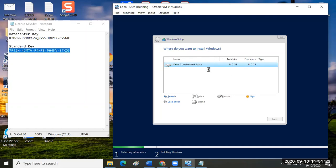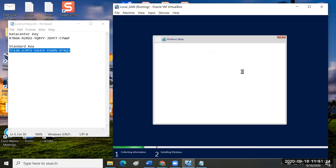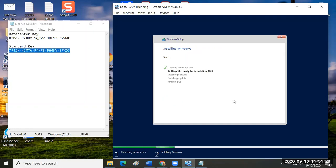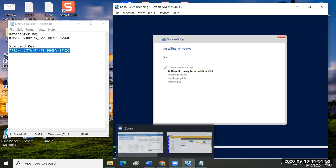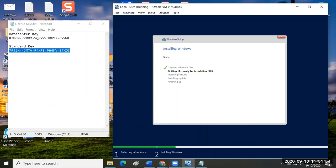This should happen fairly quickly because we have two CPU cores and six gigs of RAM on a solid state hard disk on a host that's been optimized. I'm guessing two or three minutes flat. We should be done. I'm going to pause the recording for a moment while this is running. Are there any questions?